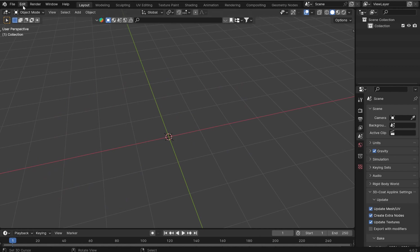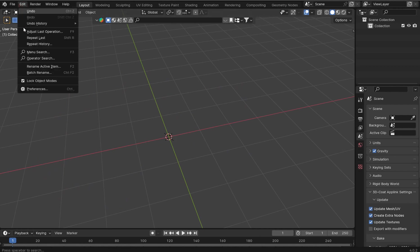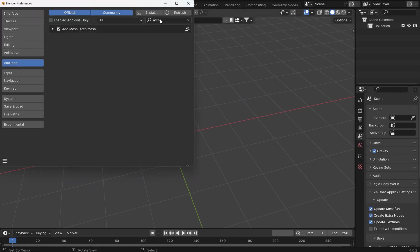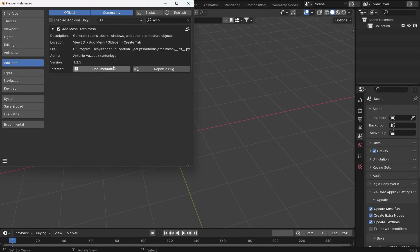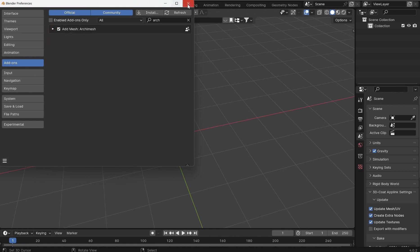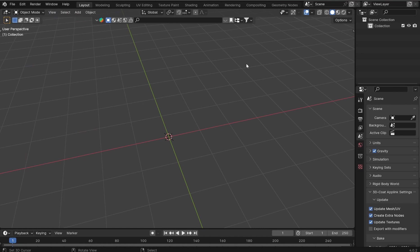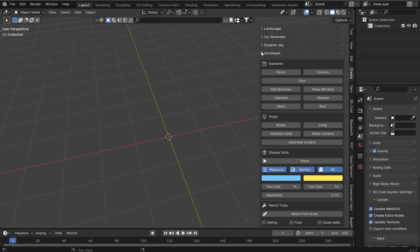The first thing you're going to want to do is go to Edit, Preferences, Add-ons, type in Arch. You'll get the Archimesh. There's a little bit of online documentation if you want to go over that. Press N on the end panel and we're going to go to Create and then Archimesh.